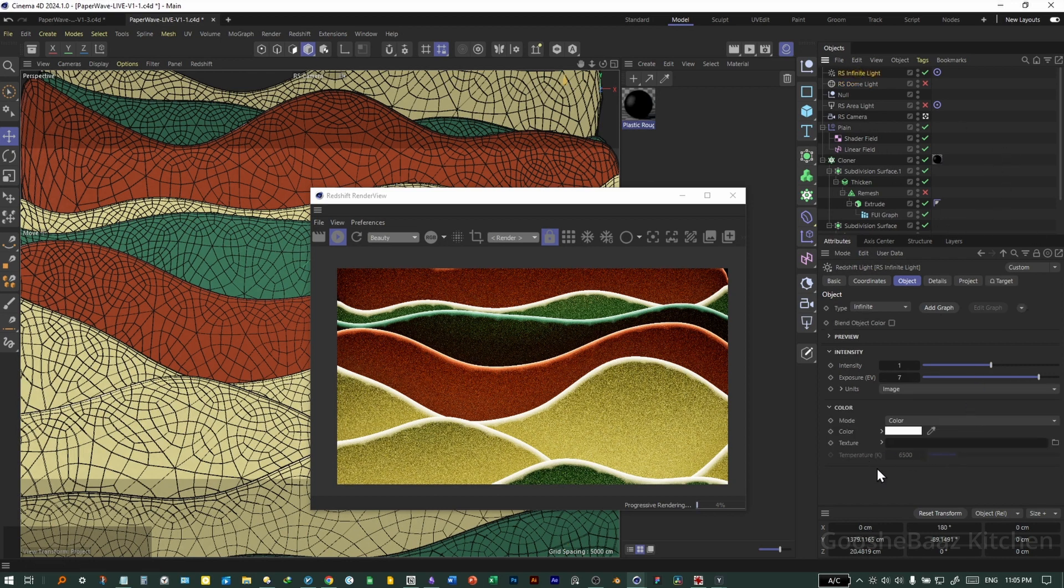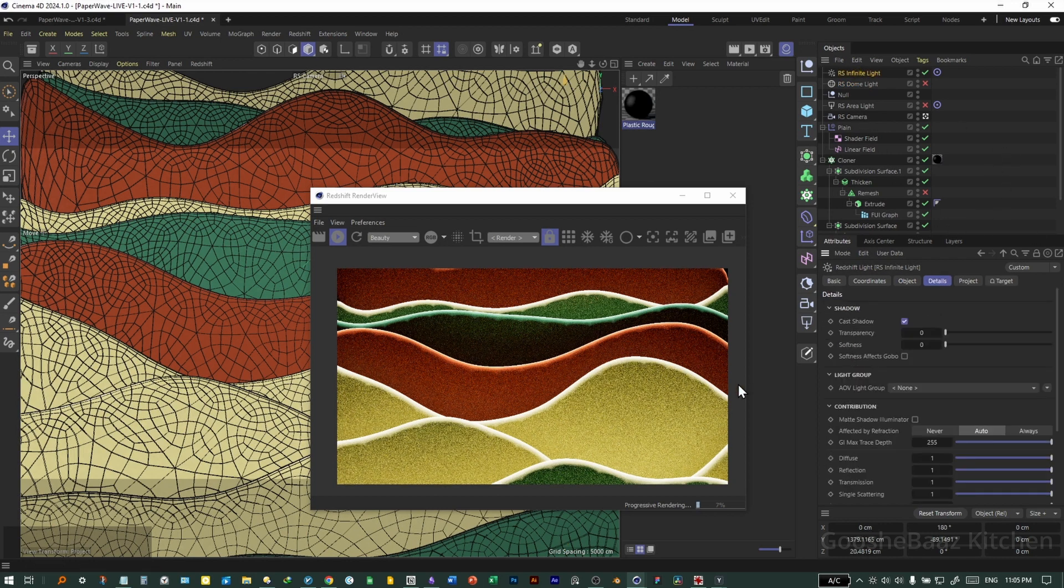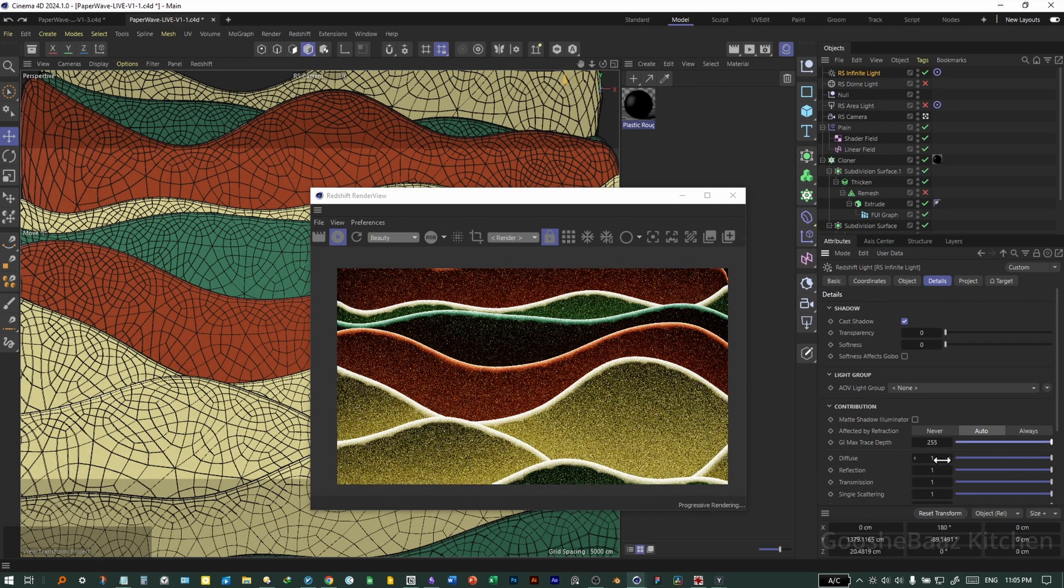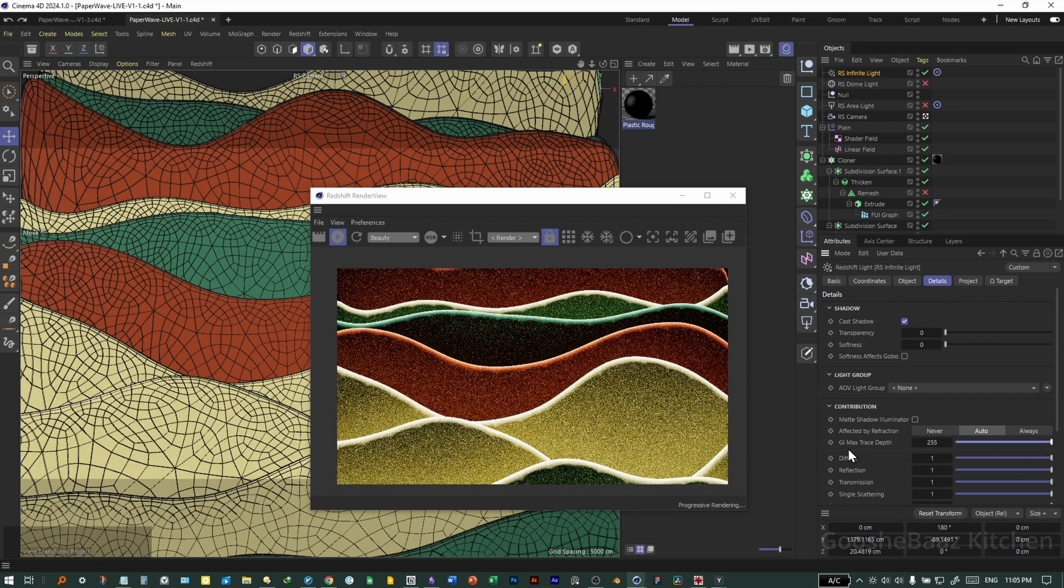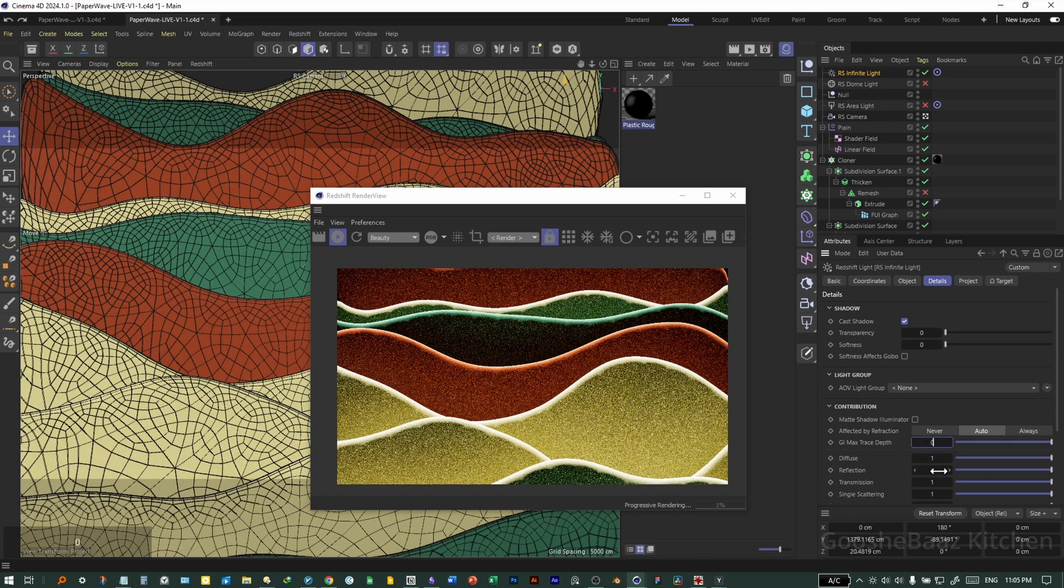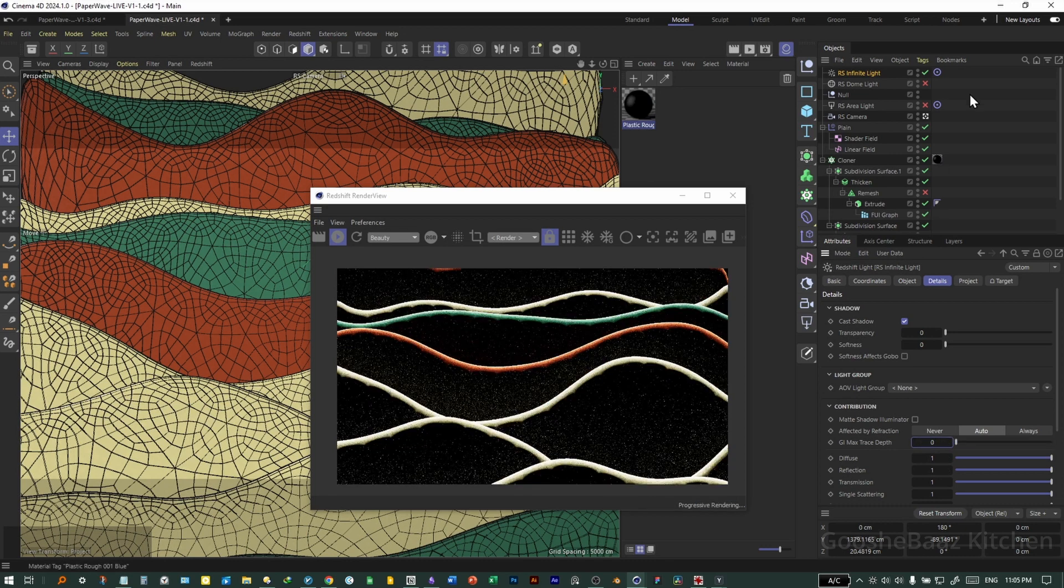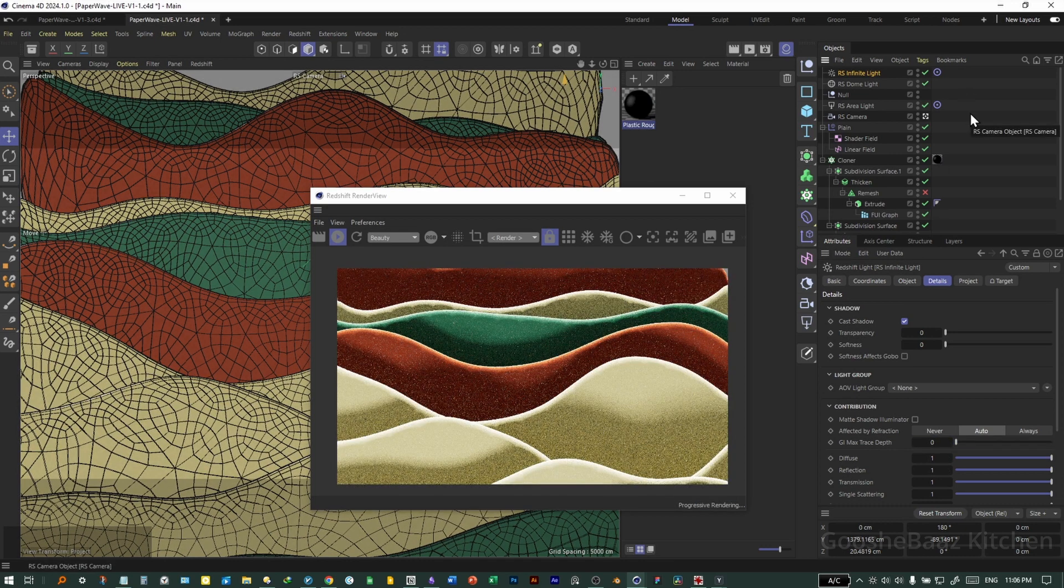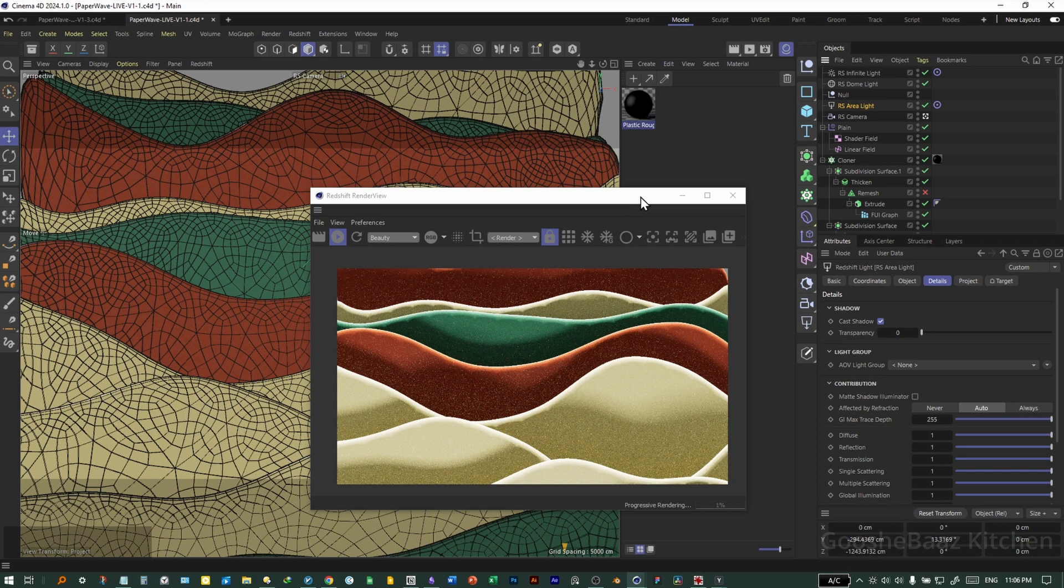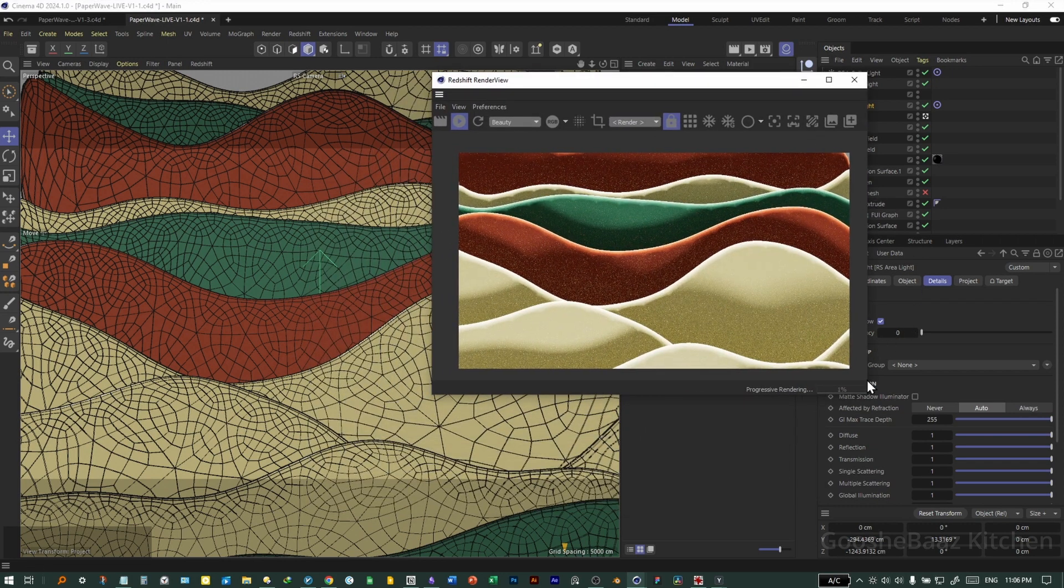So select on the infinite light. We want it just for highlights. So on the infinite light, turn back the GI value to zero. Okay, turn back on all other lights. And that was all for this video. Bye bye.